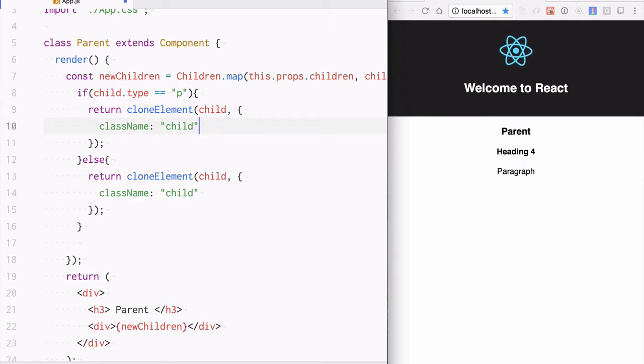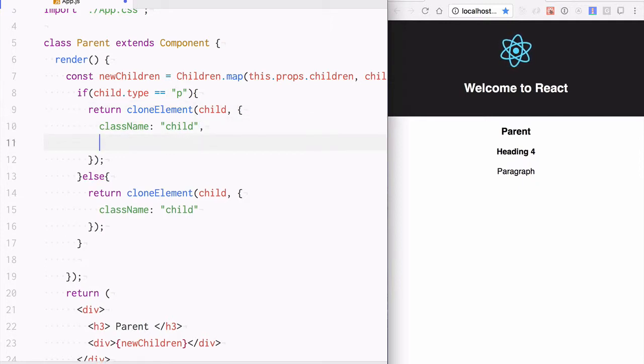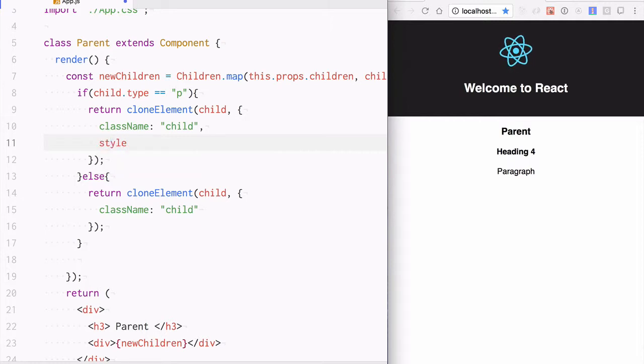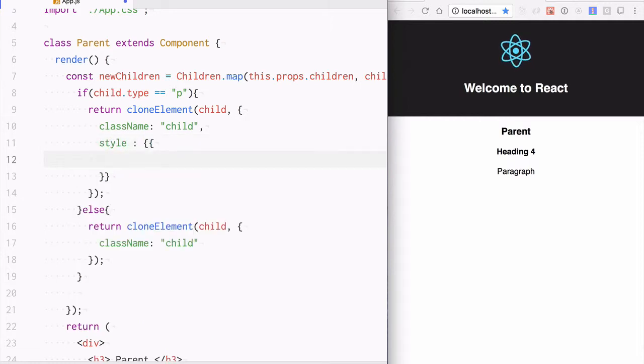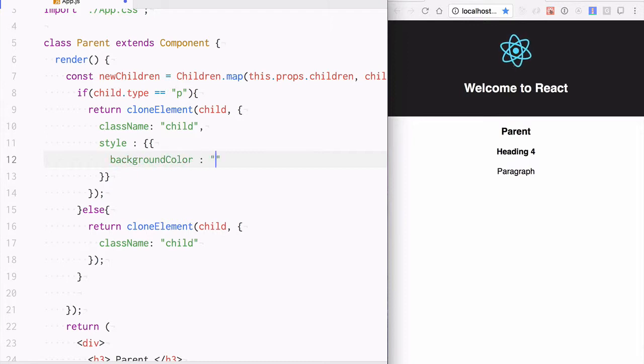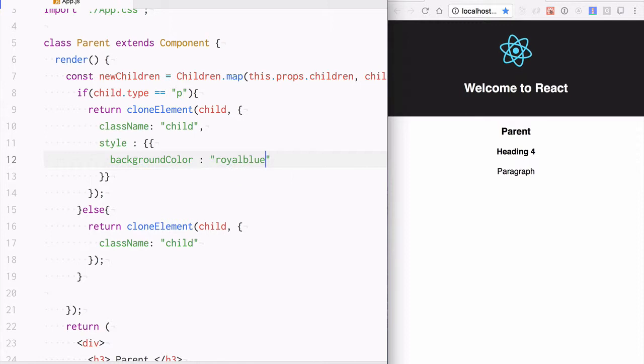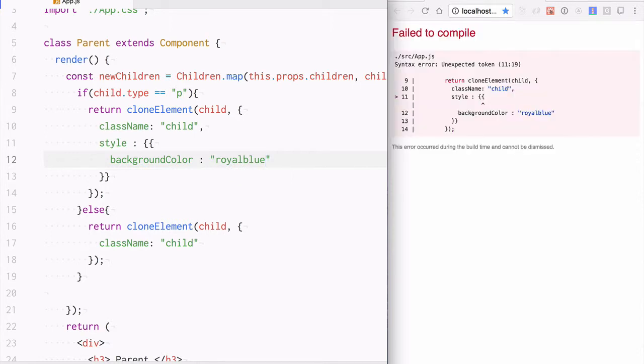Here what I will do is, I will give it a className of 'child', but I will also give it a style. I am going to say backgroundColor is royalBlue.